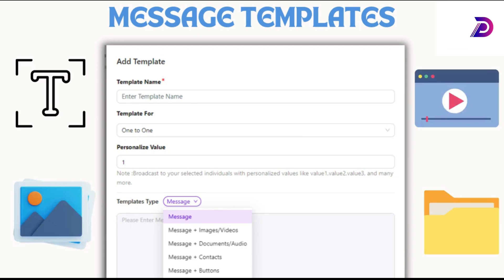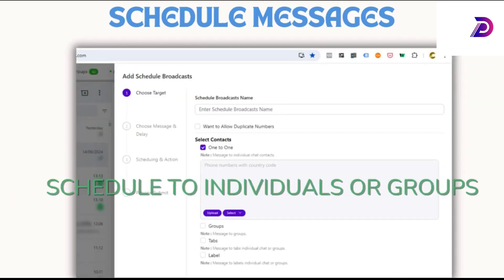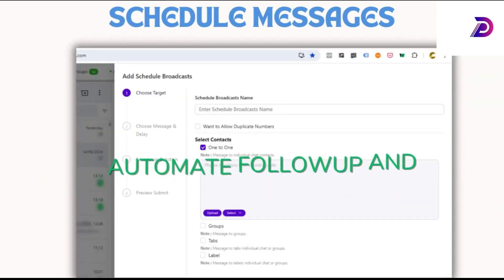Schedule messages to individuals or groups at specific times. Automate follow-ups and promotional messages for consistent engagement.